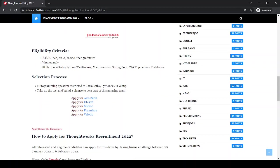The selection process for this is 2 programming questions restricted to Java, Ruby, Python, C-Sharp and Golang.